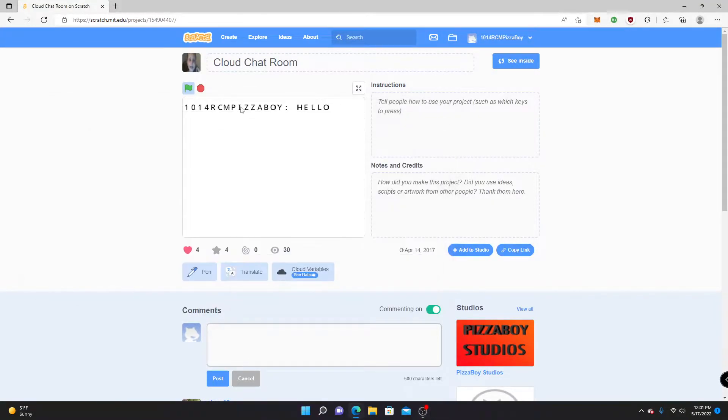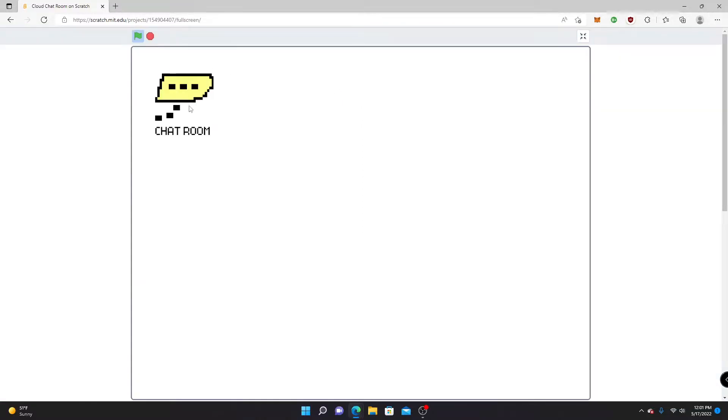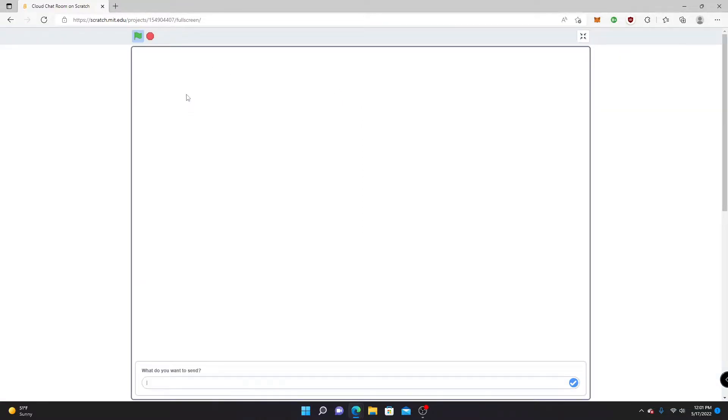Hi, I'm going to show you how I made this real-time chat room and it really works. I'm going to show you right now.